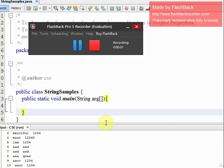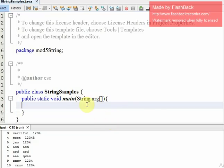Hi, welcome to this Java tutorial based on KTOC. We are going to discuss module 5: String Basics. We will not go in depth, but we will talk about the basic things.